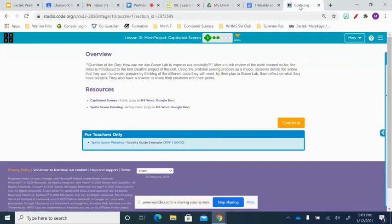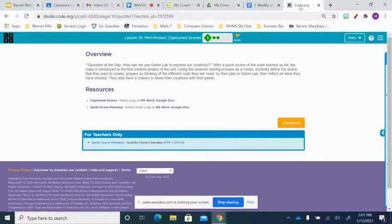Hi, today we're going to go through Lesson 10 from Computer Science Discoveries, Unit 3. In Lesson 10, we're going to be actually creating our own scene.